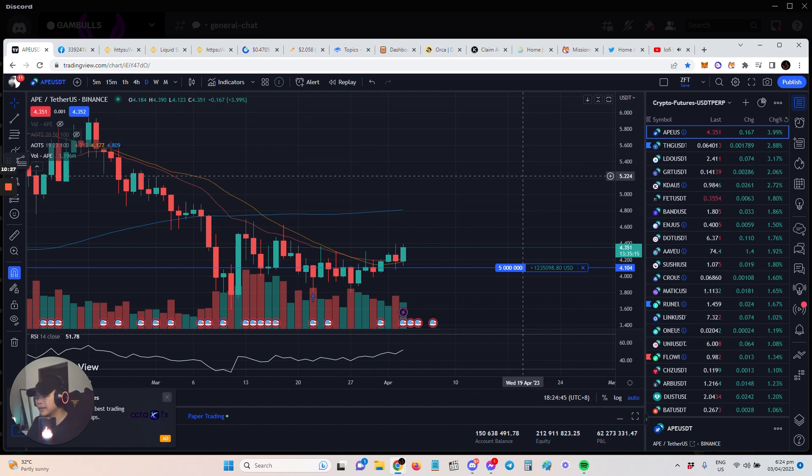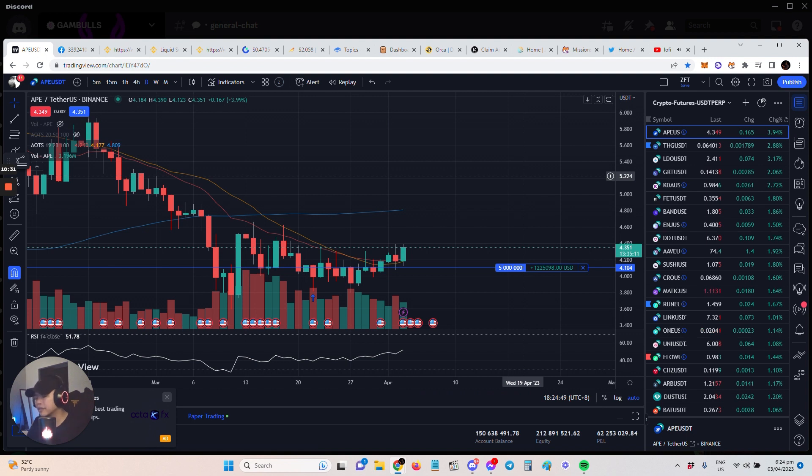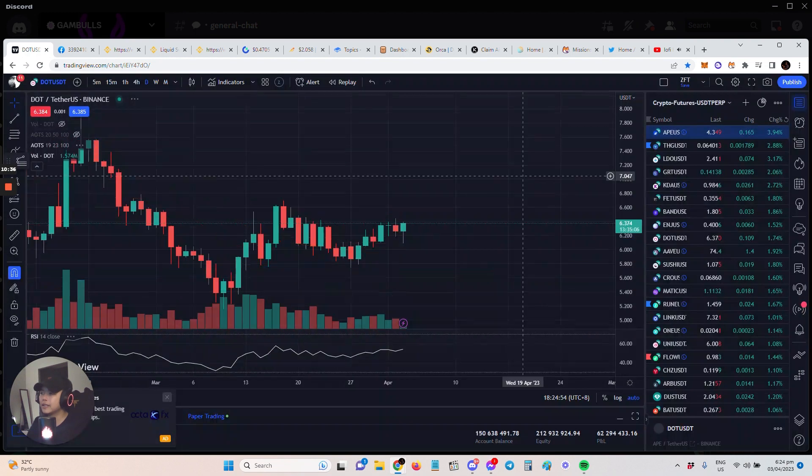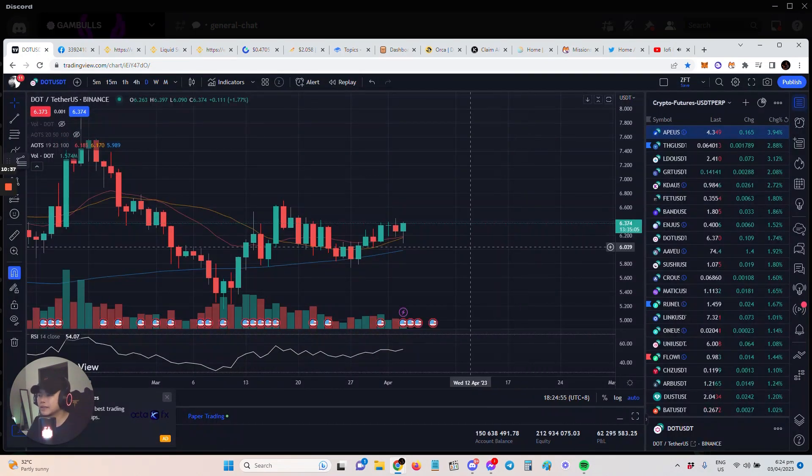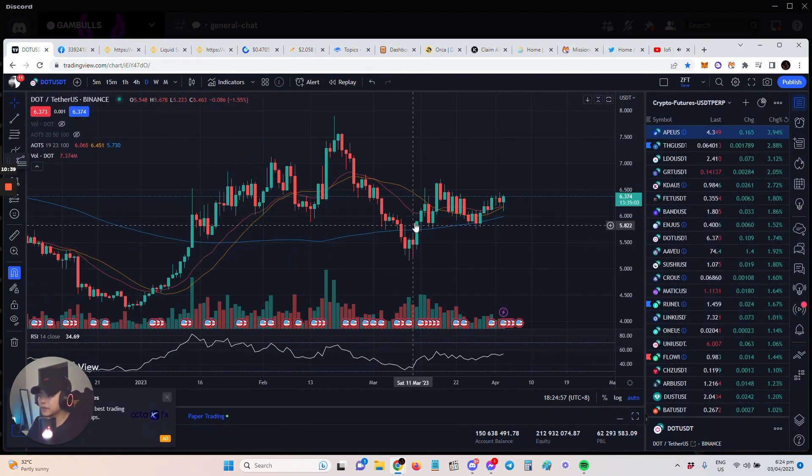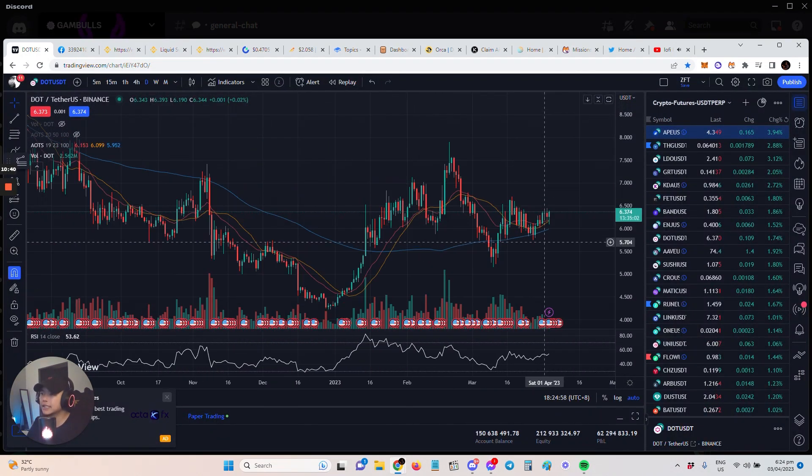We've been accumulating since October, doing DCA or dollar cost average on several tokens. Oh, also included is DOT. Yeah, DOT. Here's another one. DOT and also KSM.